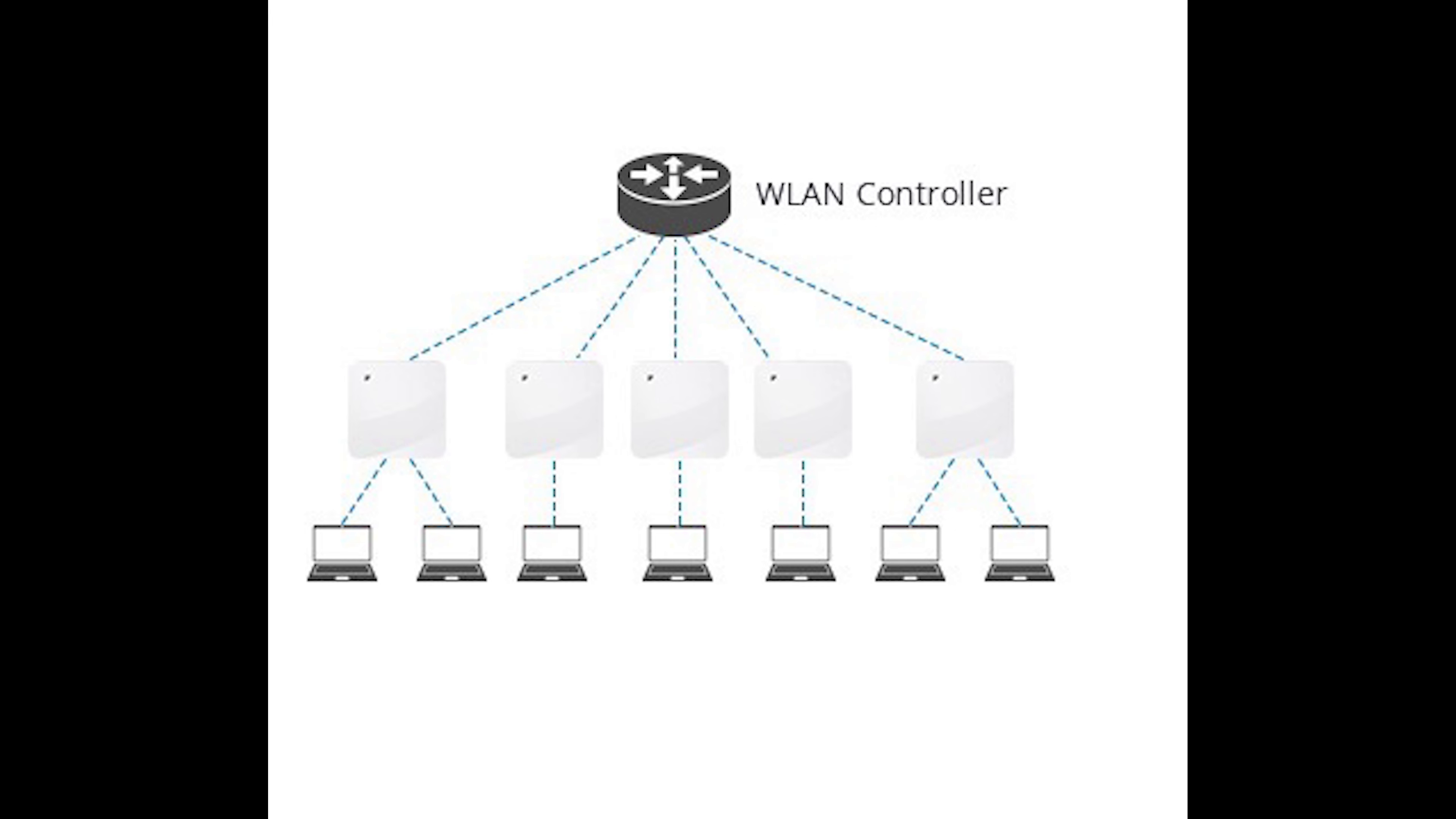When an access point boots, it authenticates with the controller before it can start working as an AP.